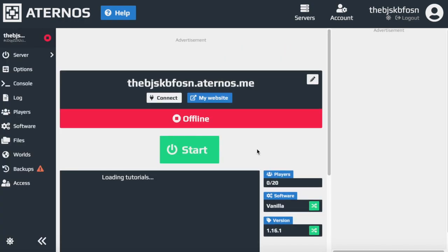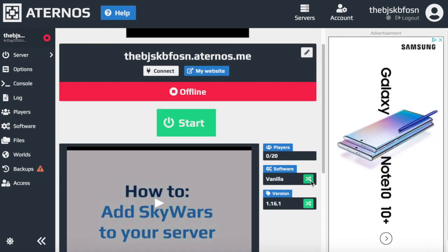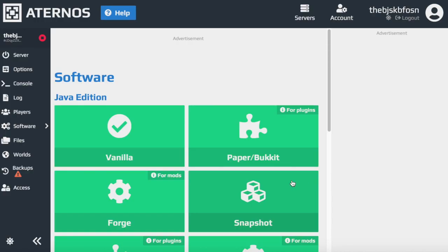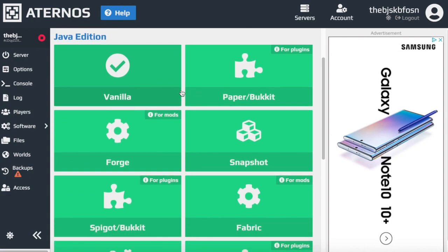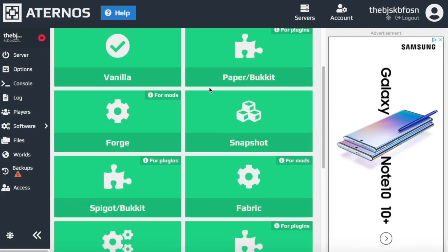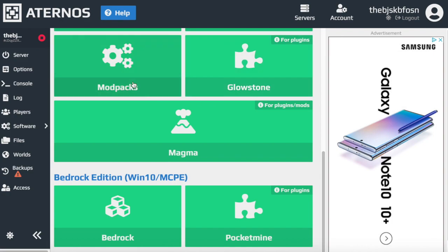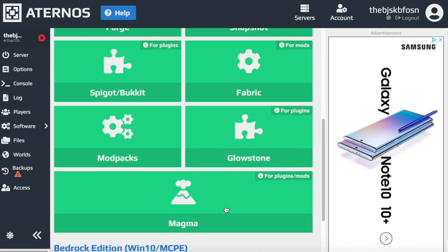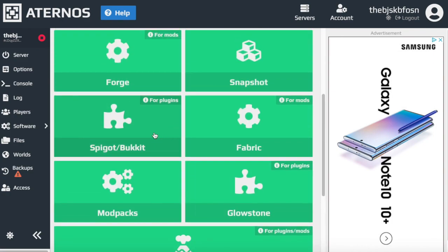Now you see where it says software — you're going to click that. There are a bunch of different software options: Paper, Bukkit, Vanilla, Forge, and all these different things that give you mods, modpacks, and all that. You're going to press Spigot Bukkit.